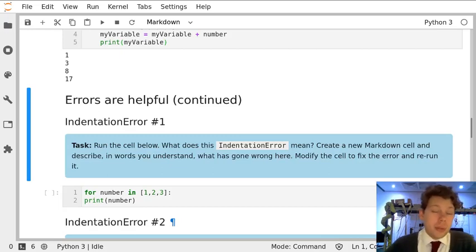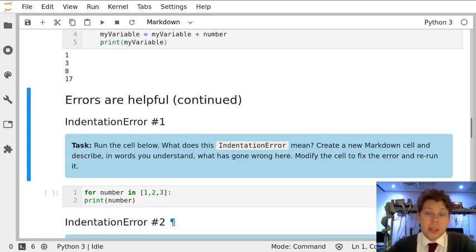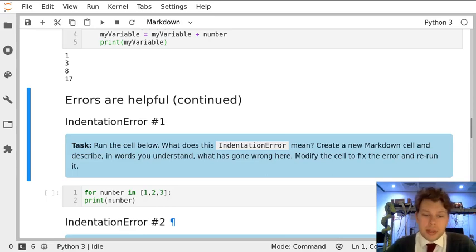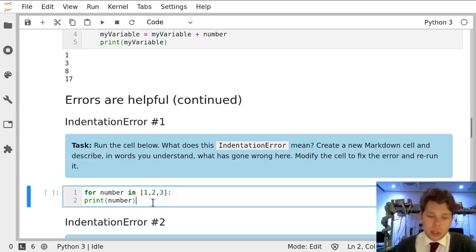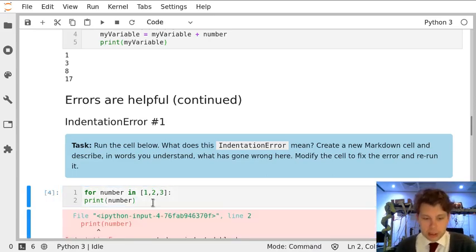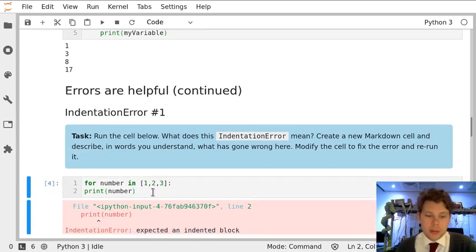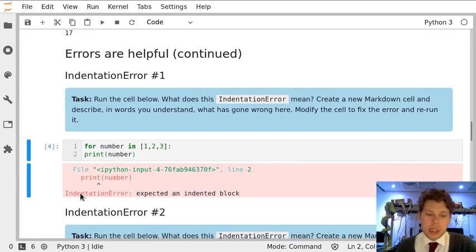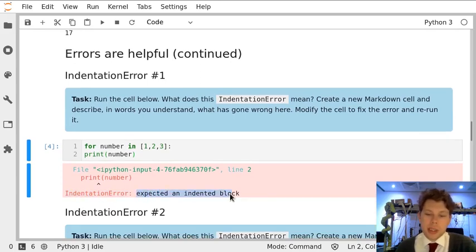Now we've encountered for loops, we've encountered a couple of things that in Python might lead to errors. So let's just run this cell quickly to start with. And you can see it says we have an indentation error because it expected an indented block.